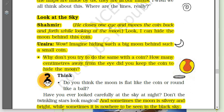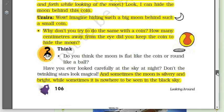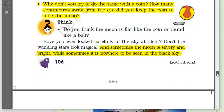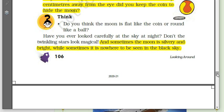Shahamir, close one eye and move a coin back and forth while looking at the moon. Look — I can hide the moon behind this coin! Imagine hiding such a big moon behind such a small coin. Why don't you try it? How many centimeters away from your eye did you keep the coin to hide the moon? You may have a lot of fun doing these activities.